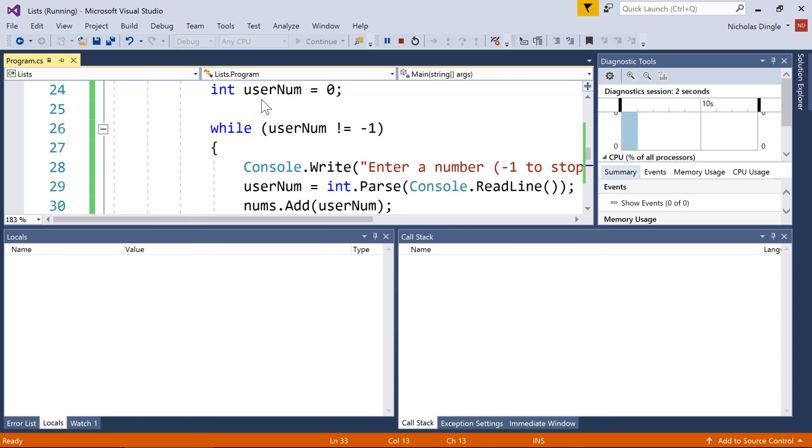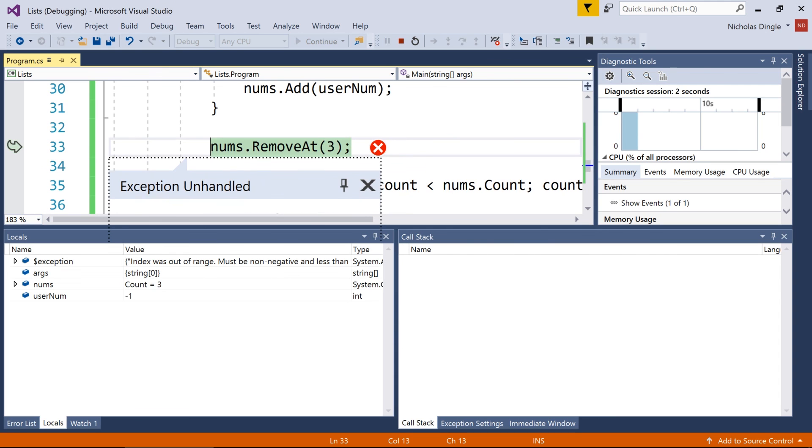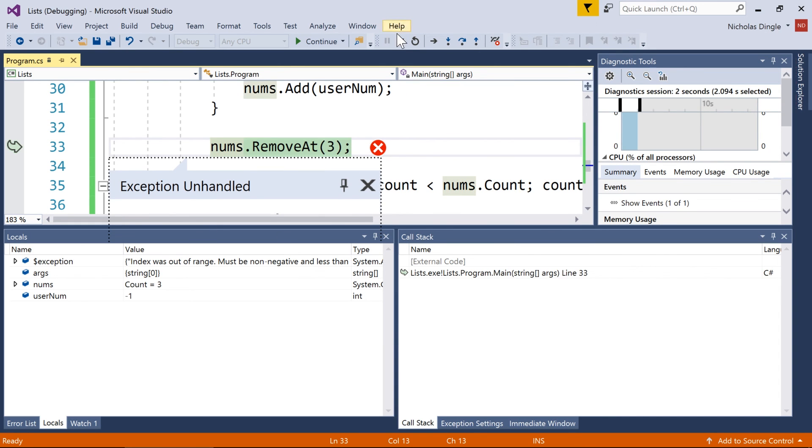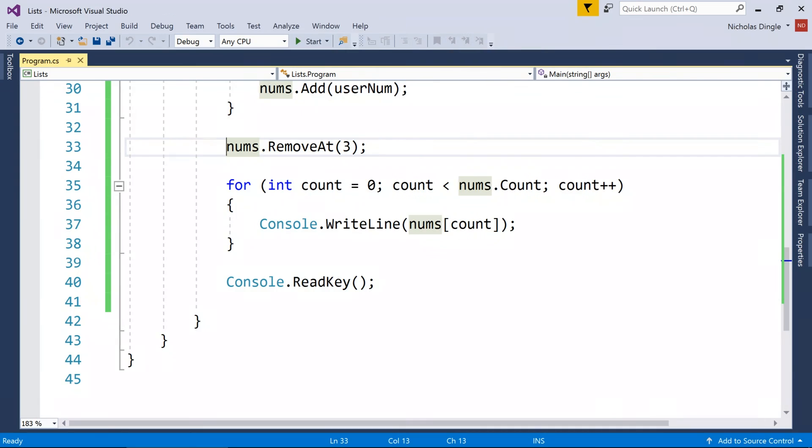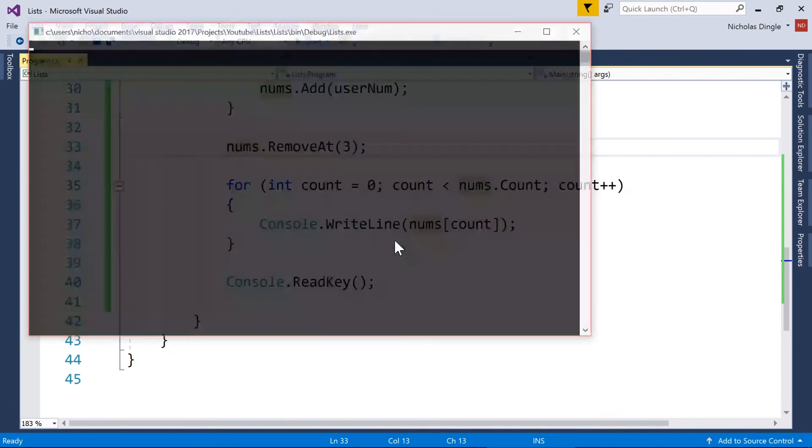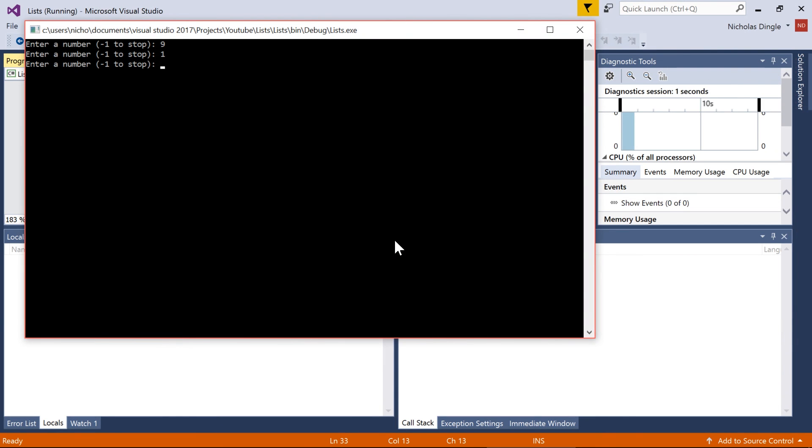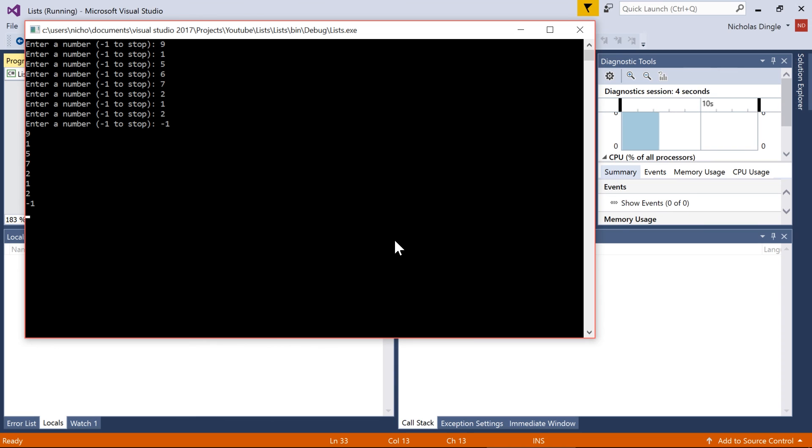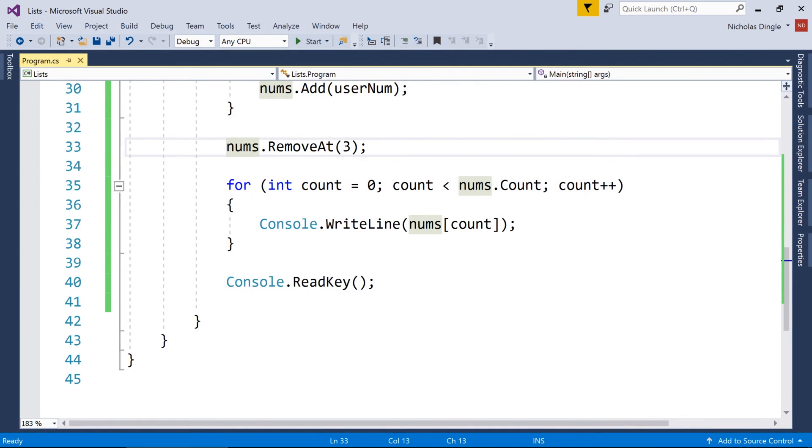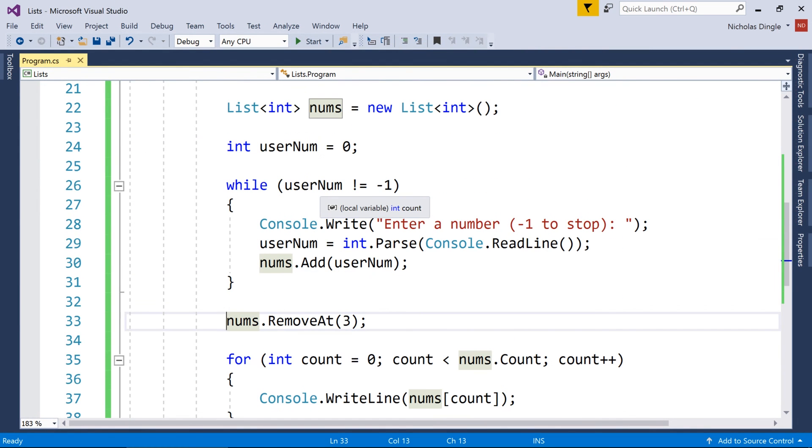Now, of course, if I don't enter in three numbers, I'm going to get a runtime error because it says index was out of range, the exact same error we had with our array. But if I quickly add in more than four numbers, like so, you can actually see it's removed the six out of that list.